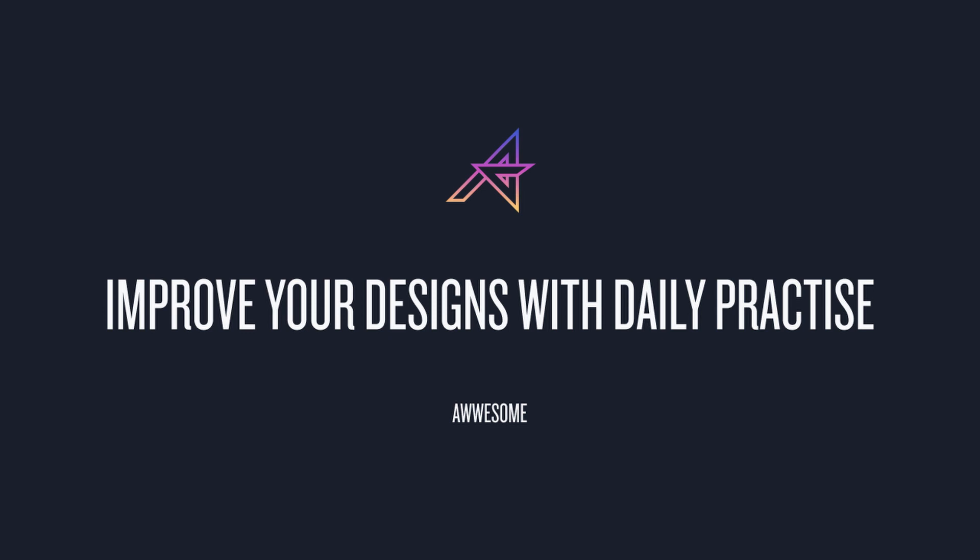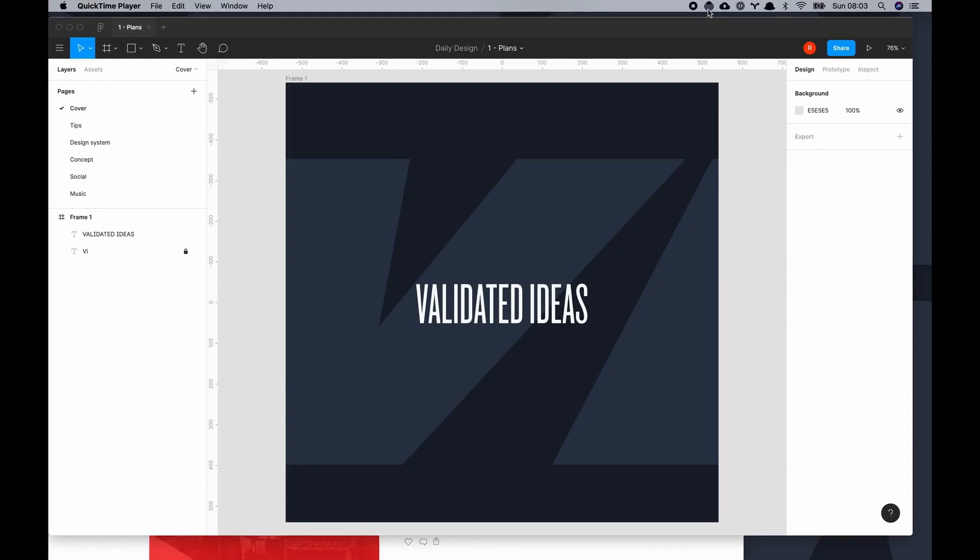Before we get into the challenge I'd highly encourage you to keep practicing every day, especially if you're a beginner or someone that wants to improve their design. If you do find the content useful please leave a like, leave a comment, subscribe, hit the bell and let's get into the challenge.